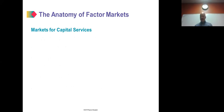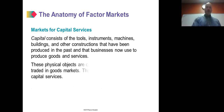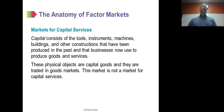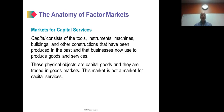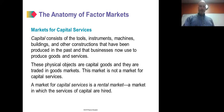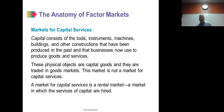Markets for capital services: capital refers to the tools, instruments, machines, buildings, and other constructions produced in the past that businesses now use to produce goods and services. These physical objects are capital goods and they trade in goods markets. A market for capital services can be called a rental rate — a market in which the services of capital are hired.